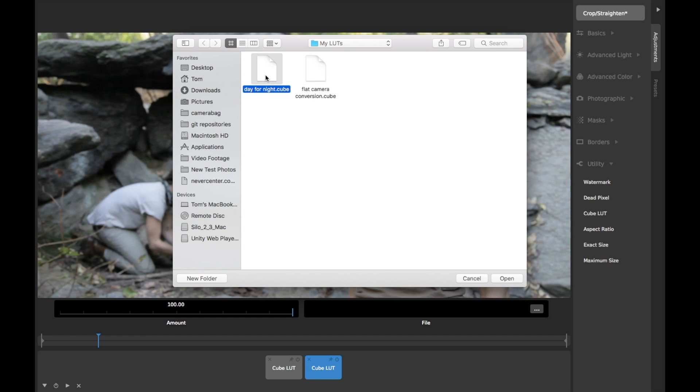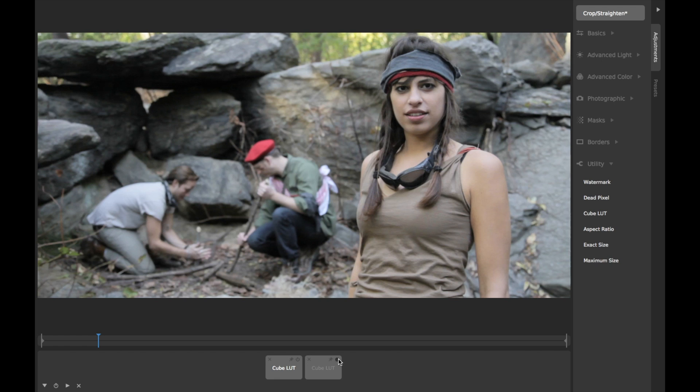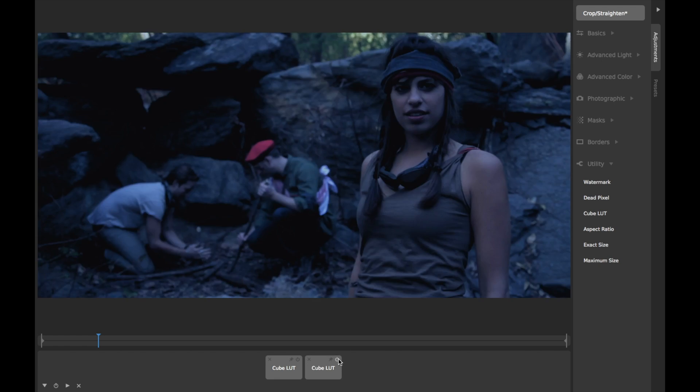Note that LUT functionality is available only in CameraBag Cinema, not in CameraBag Photo.